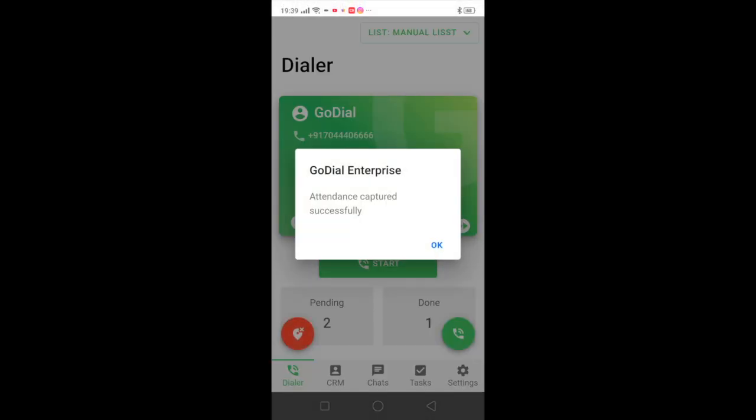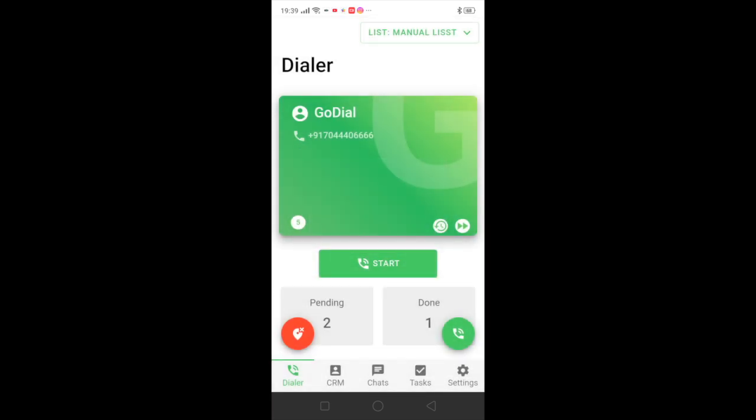You can see that the attendance has been captured successfully. Now till the time this button is red it means you're present and your check-in has been completed. Now to make calls, you can see after you have selected the list and everything, you can click on the start button.